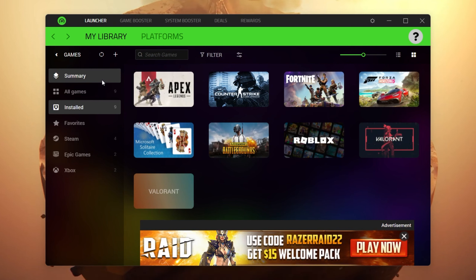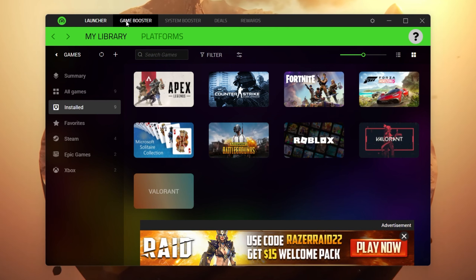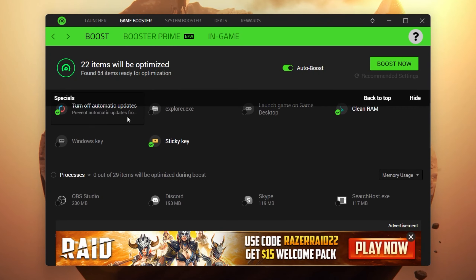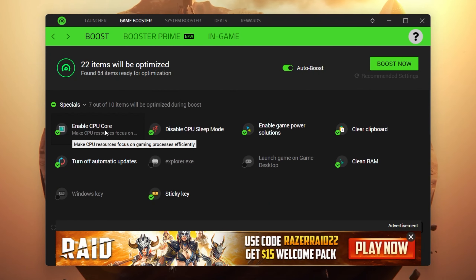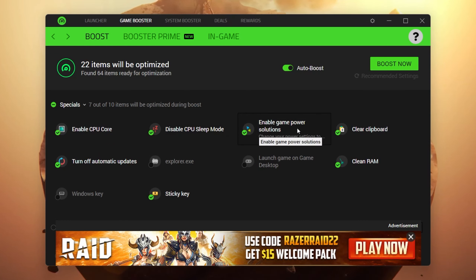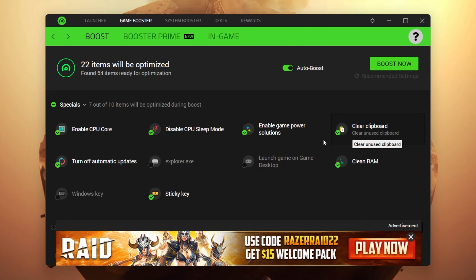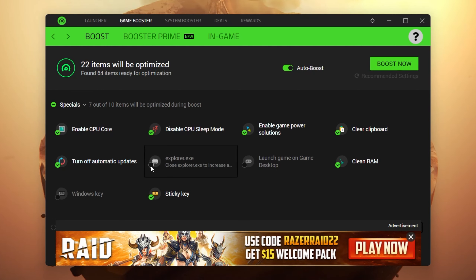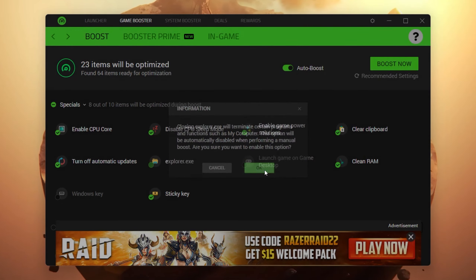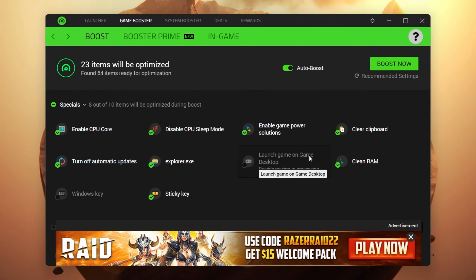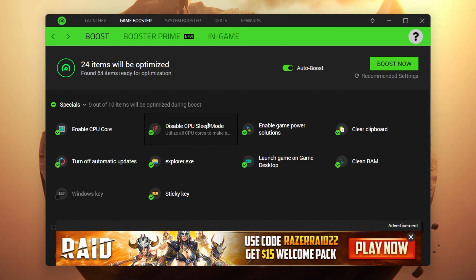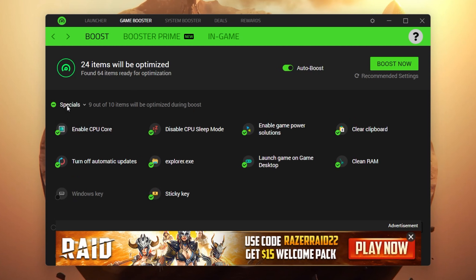Now let's go over the settings you need to configure to optimize your PC. First, go to the Game Booster section. Here you'll find a lot of options — enable CPU core, disable CPU solid mode, enable game power solution, clear clipboard, and a lot of services which will be disabled while you're playing. Also check mark the explorer.exe option, click OK, then 'launch game on game desktop,' check mark that and click OK.